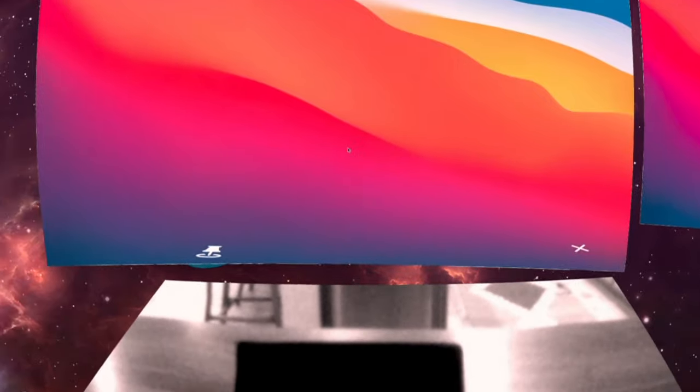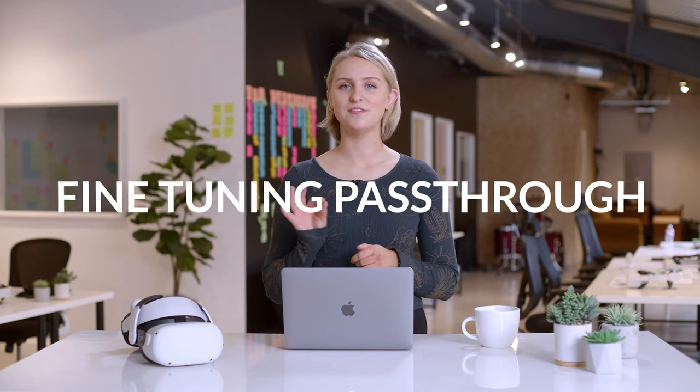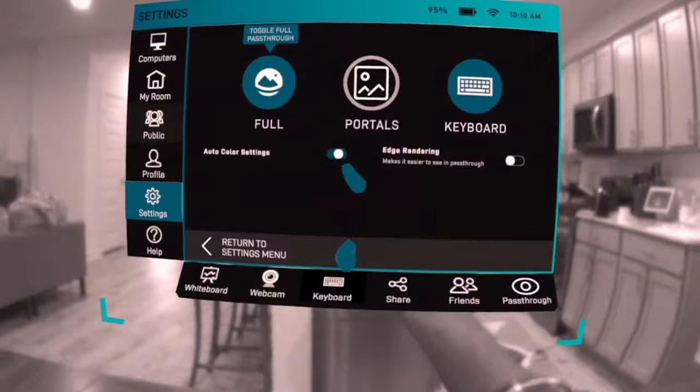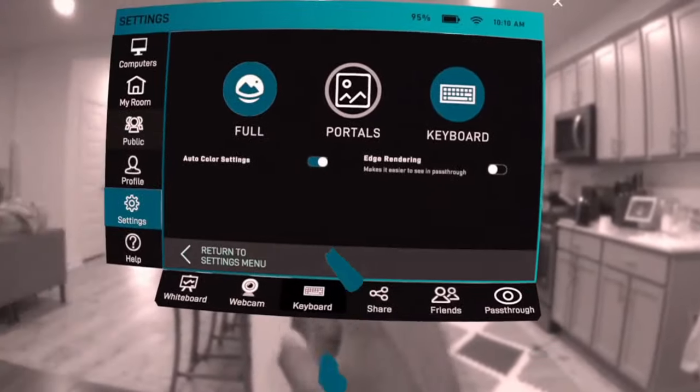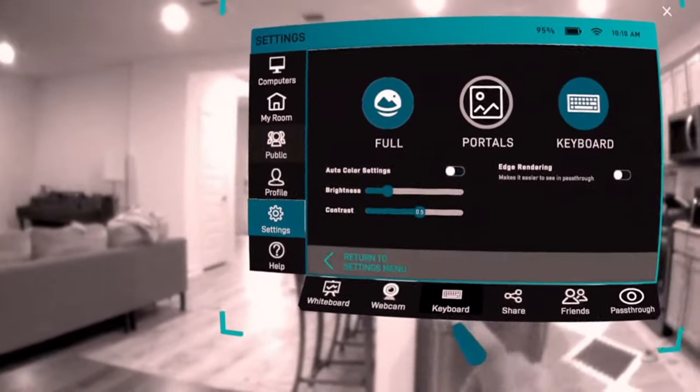Now that we've gone over the different types of pass-through, let's talk about how you can fine-tune your pass-through view. If you look below the main pass-through buttons, you'll notice controls for a few settings.